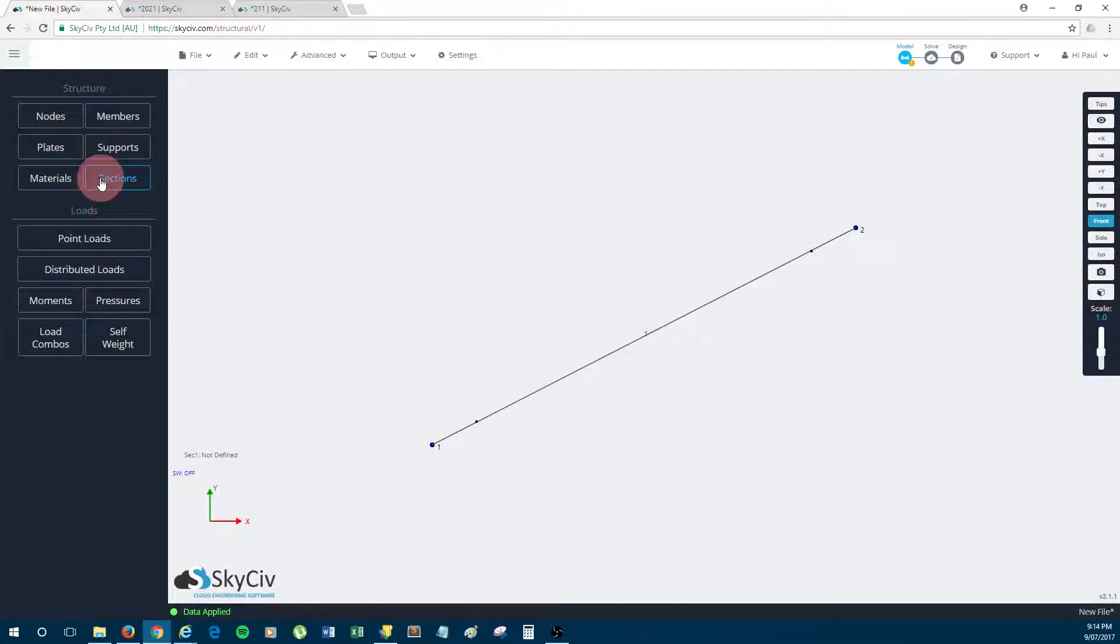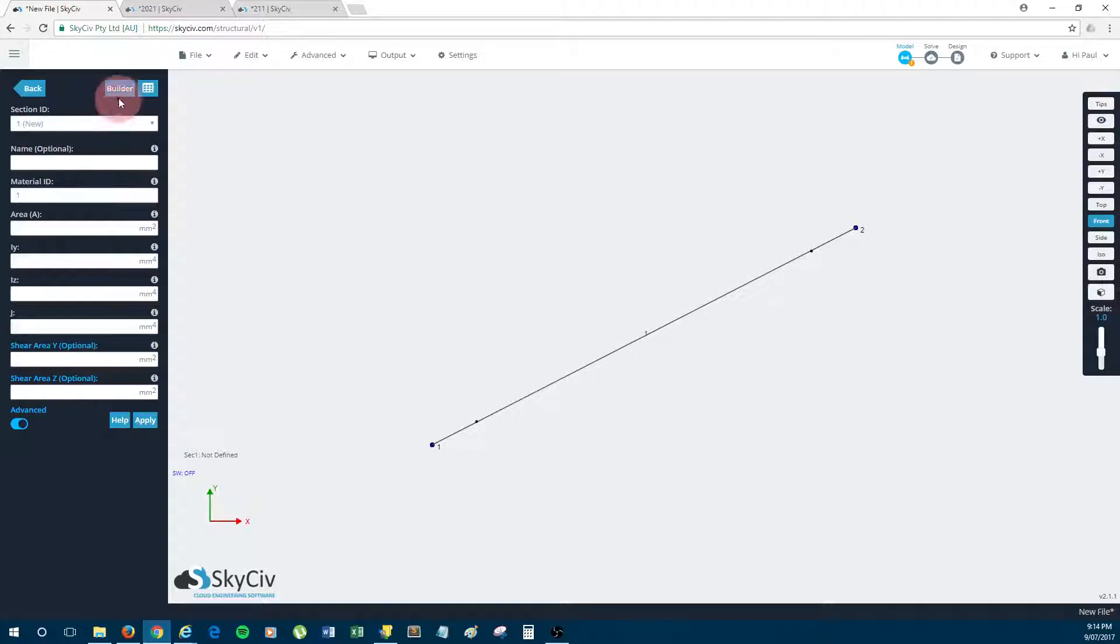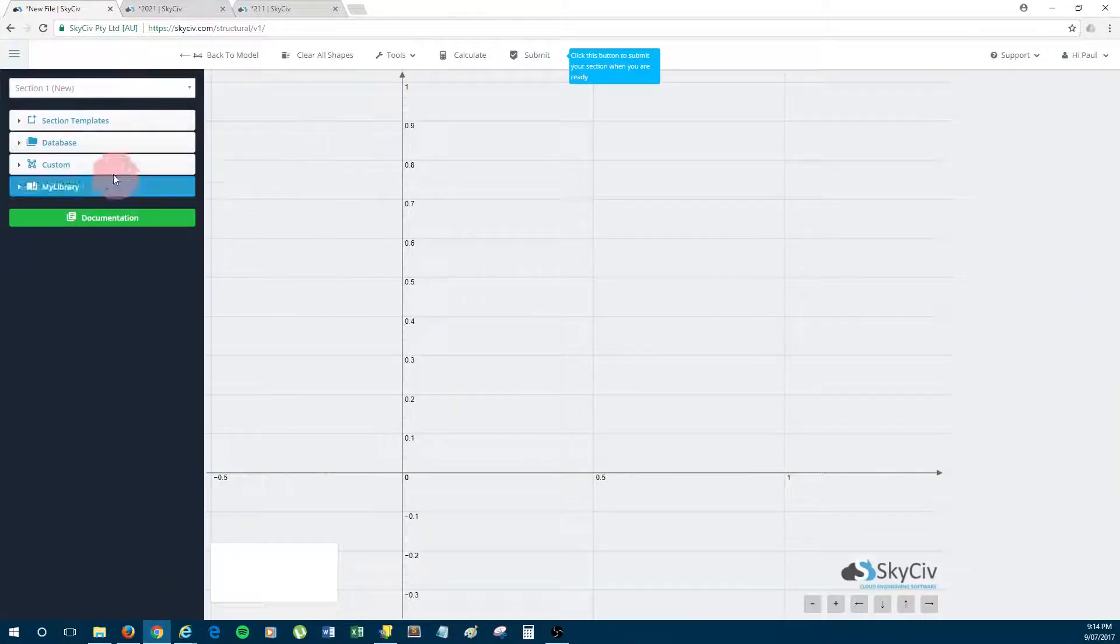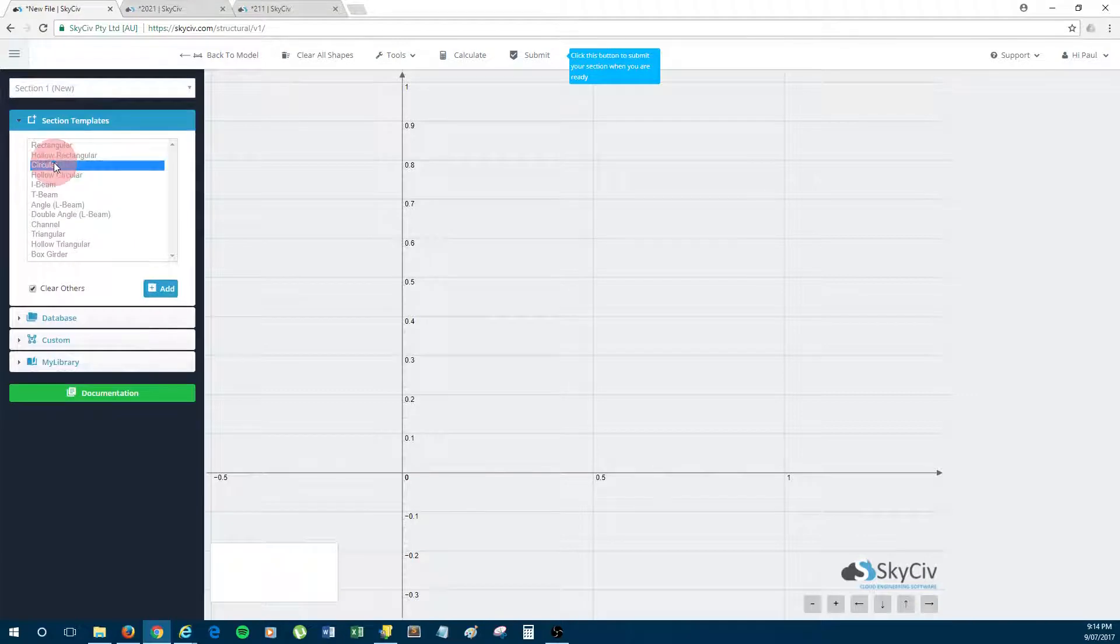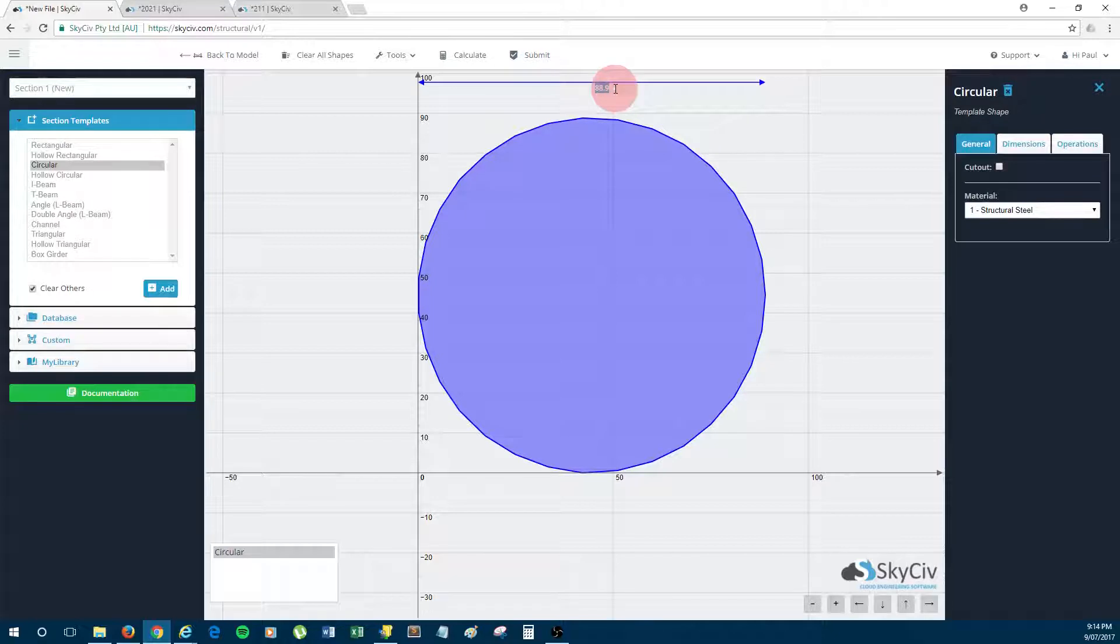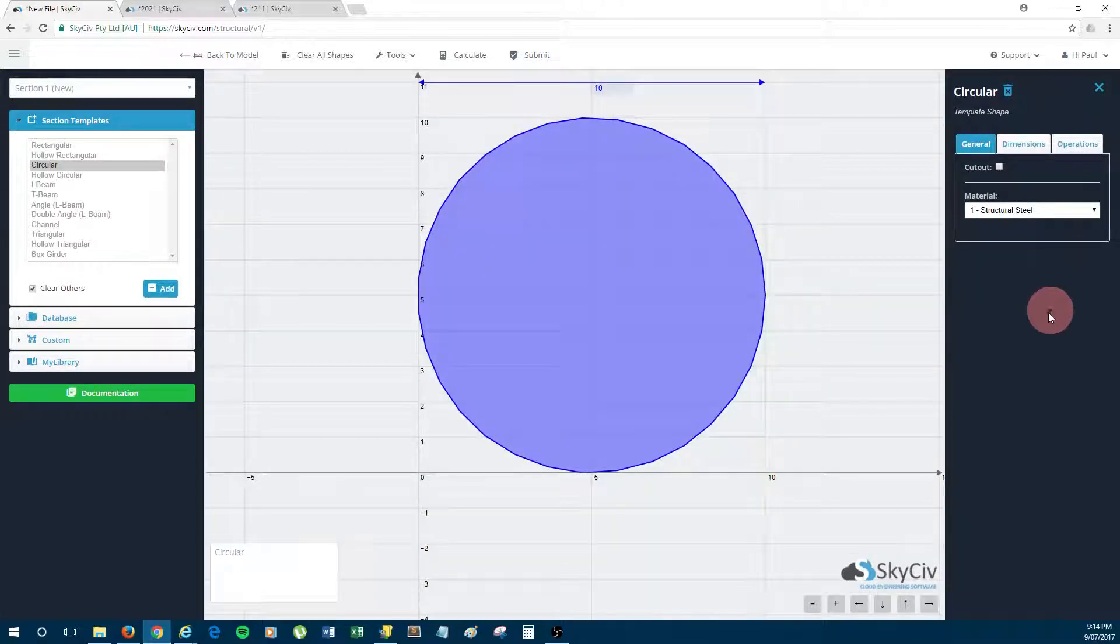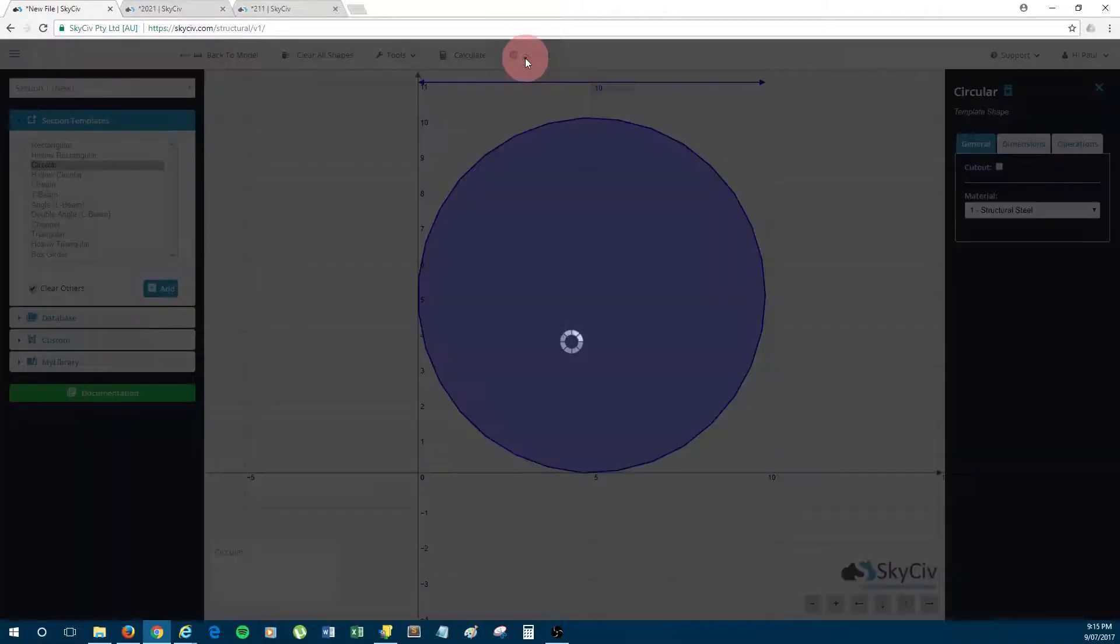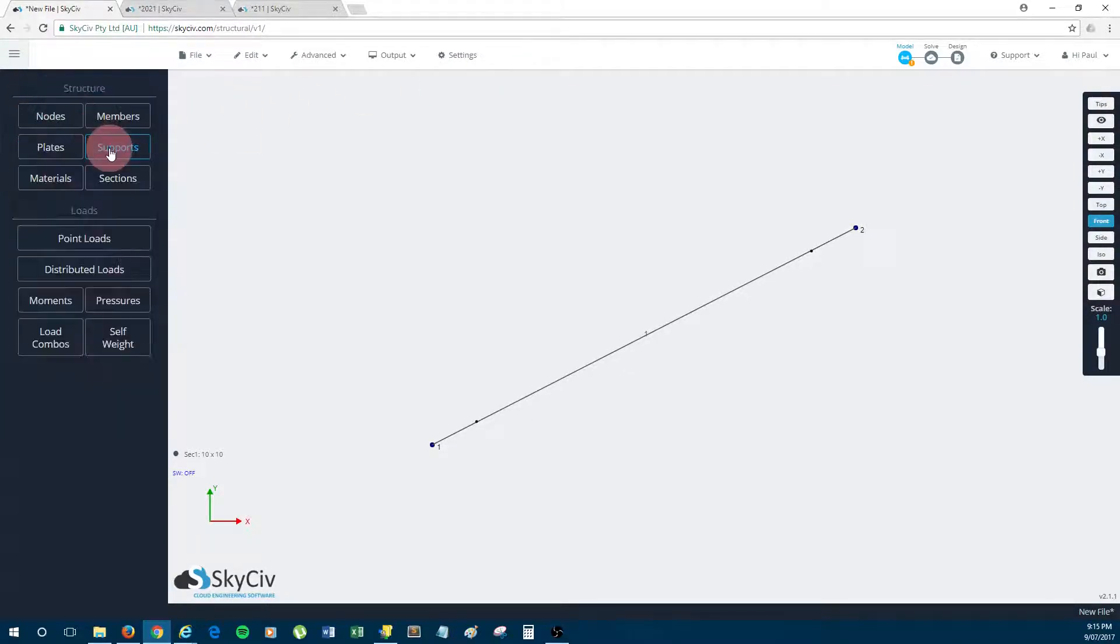So I click sections, click the builder to access the section builder, and what I'm going to do is just make it a circular section. Now I'm just making these numbers up, so I'll just do a 10 millimeter circular section which is made from structural steel. So yes, it's a cable which is 10 millimeters in thickness.